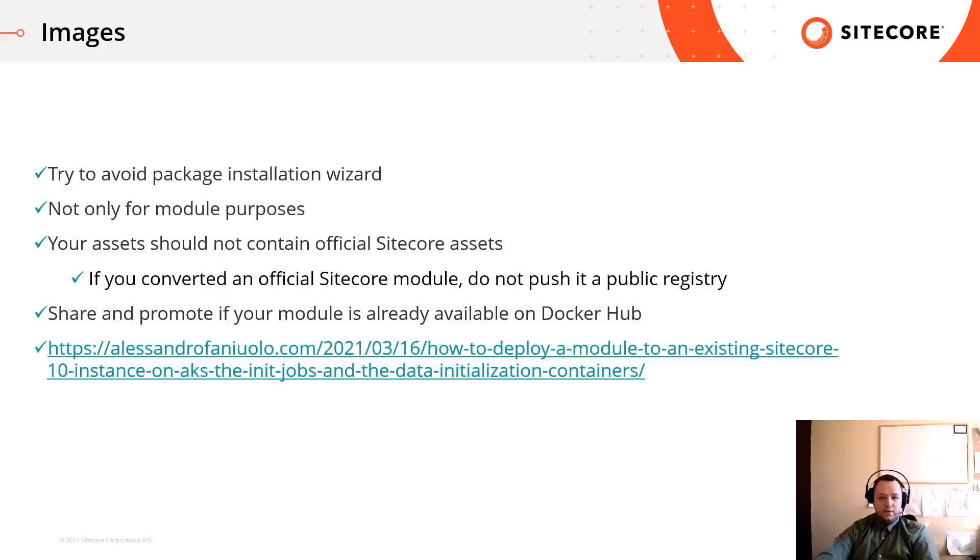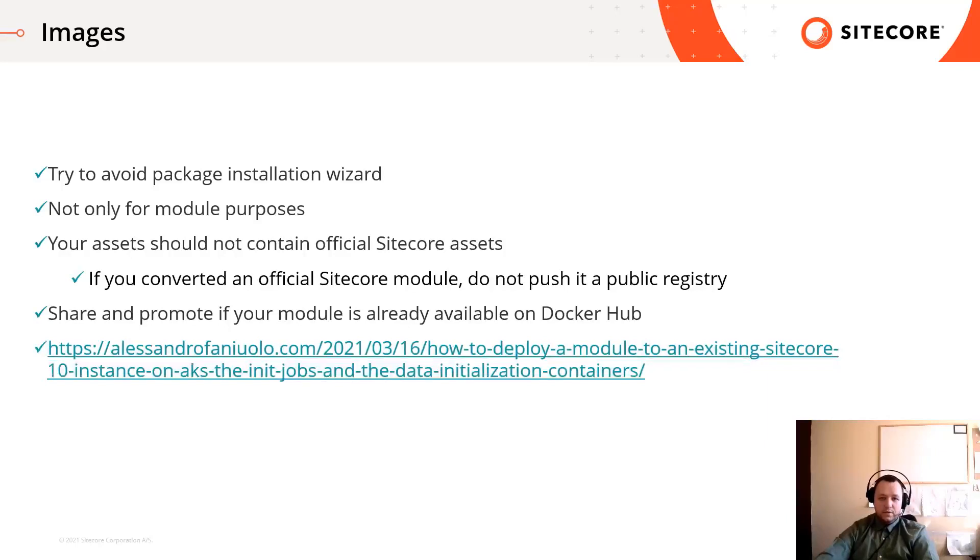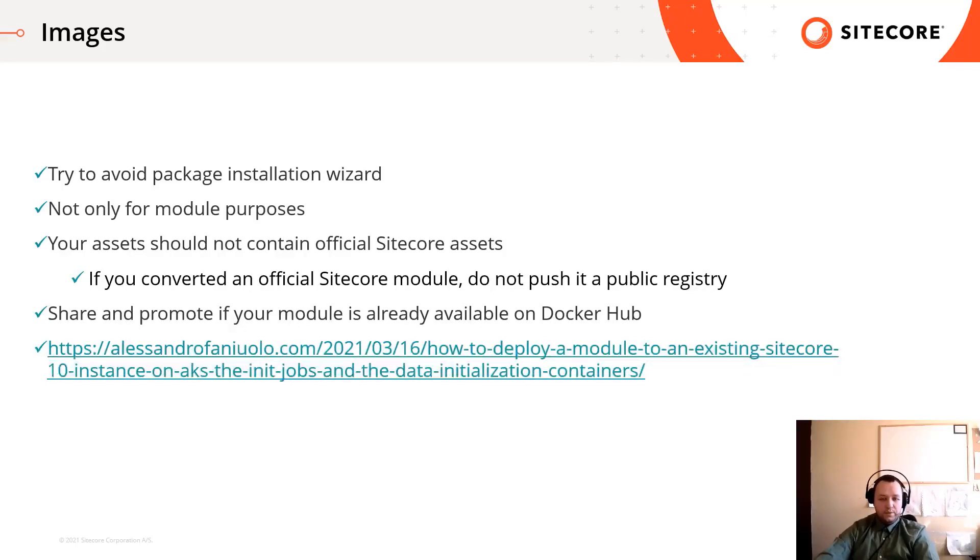Share and promote if you publish your module available on Docker Hub. If you want to move your assets to Kubernetes, there is a good article about how to do that.